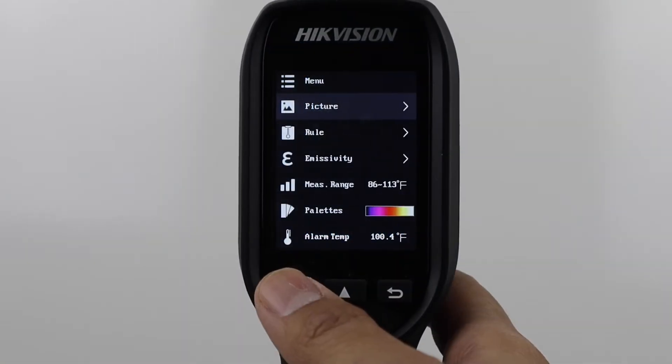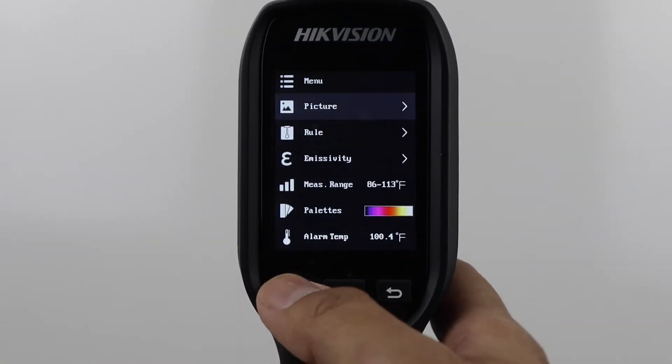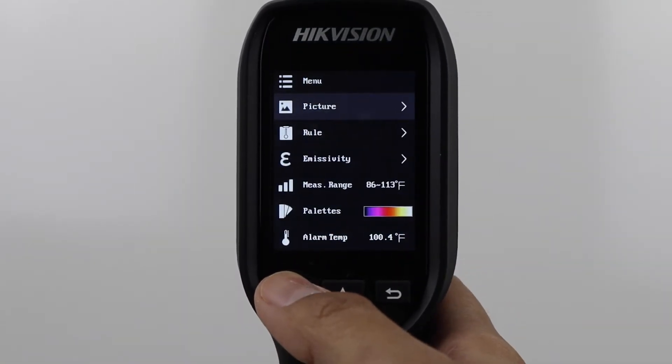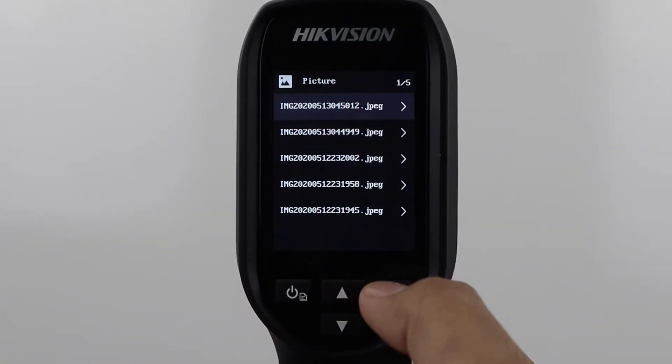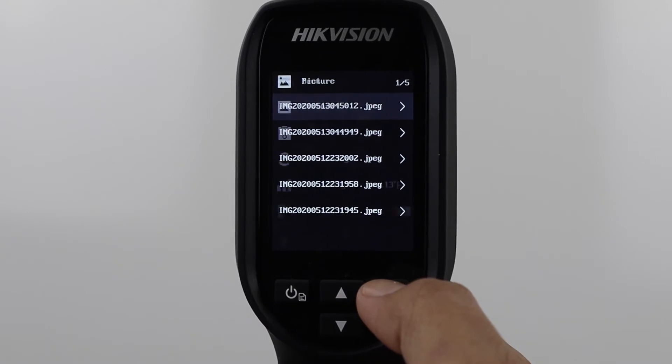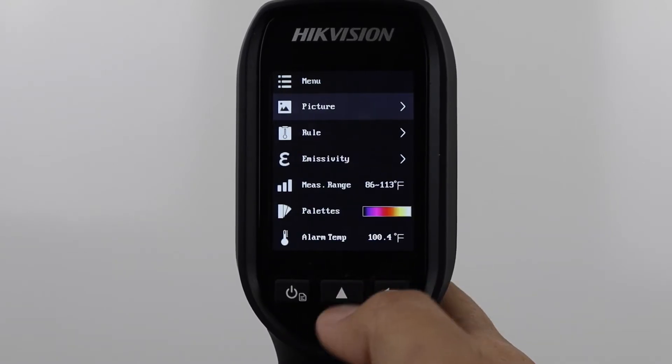The first option is Picture. Here you will find all the images you have captured and saved to the camera's SD card.